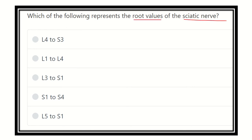We have to find out the root value of the sciatic nerve. We know that the sciatic nerve is the largest nerve of the body. It arises from the lumbar region, passes through the gluteal region and the back of the thigh, supplying the back of the thigh muscles, and finally the whole leg and foot are supplied by the sciatic nerve. It has a long course.